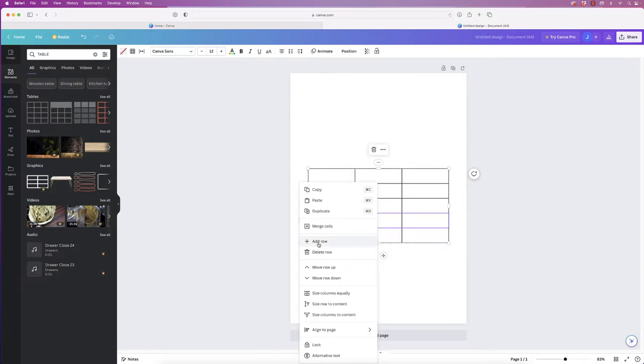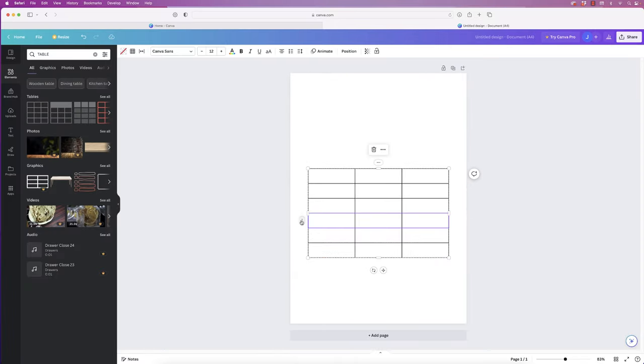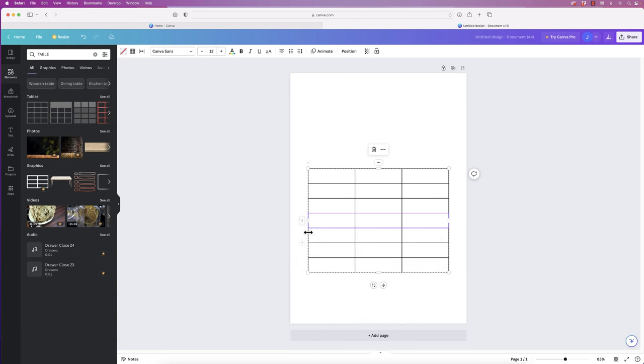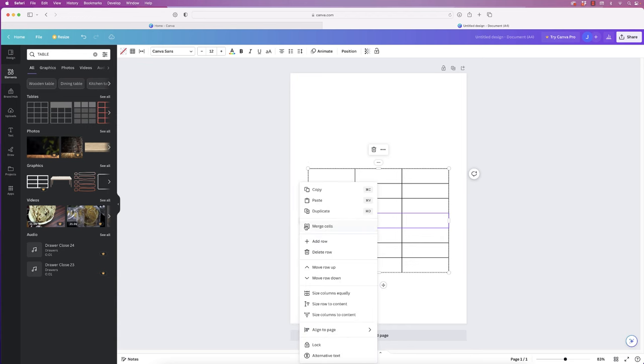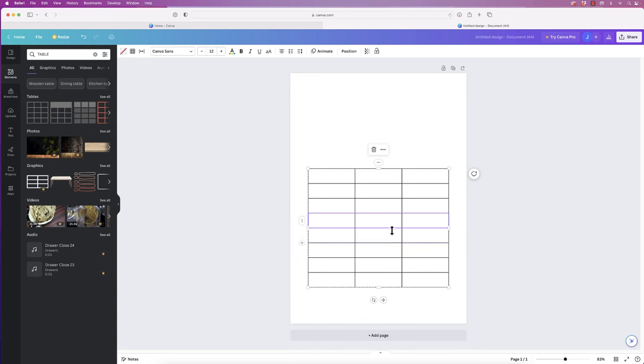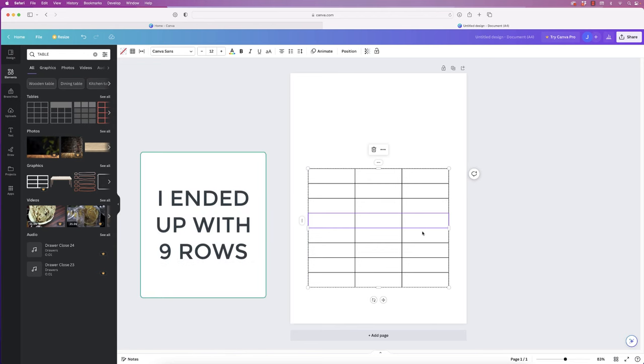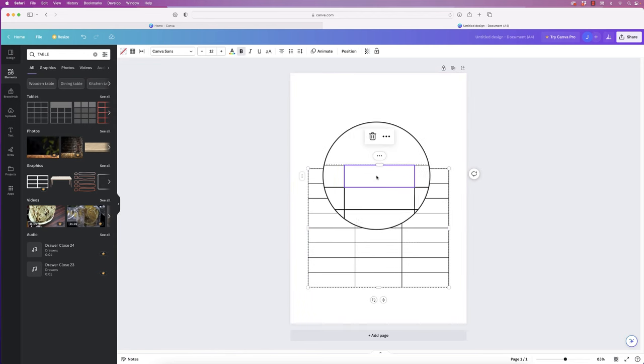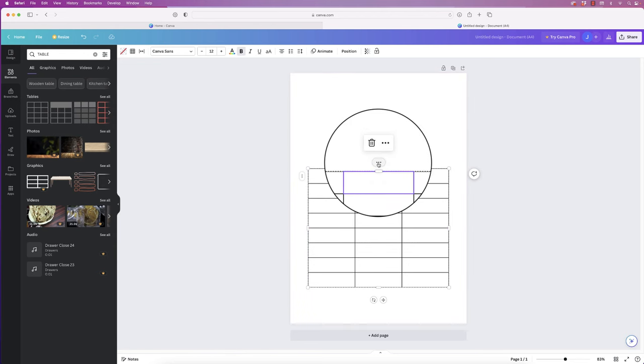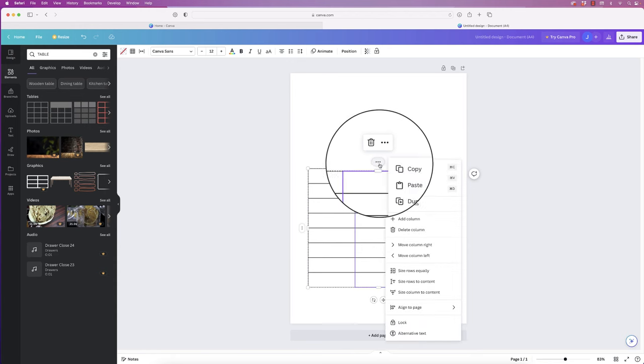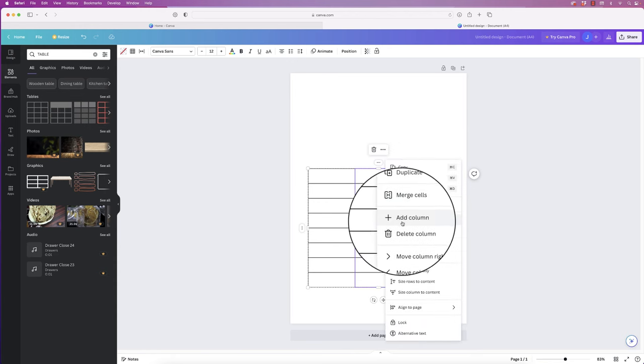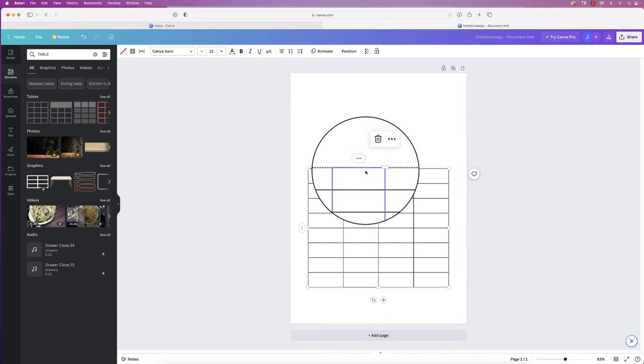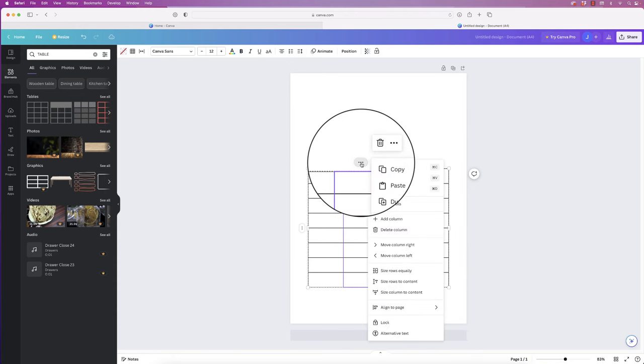You can see the whole table has been selected. Click on the three lines and select 'Add Row,' and just keep doing that until you've got the amount of rows that you want. Now for this demonstration, I think I'm just going to do eight rows here. To add columns, just select any column or any cell at the top.